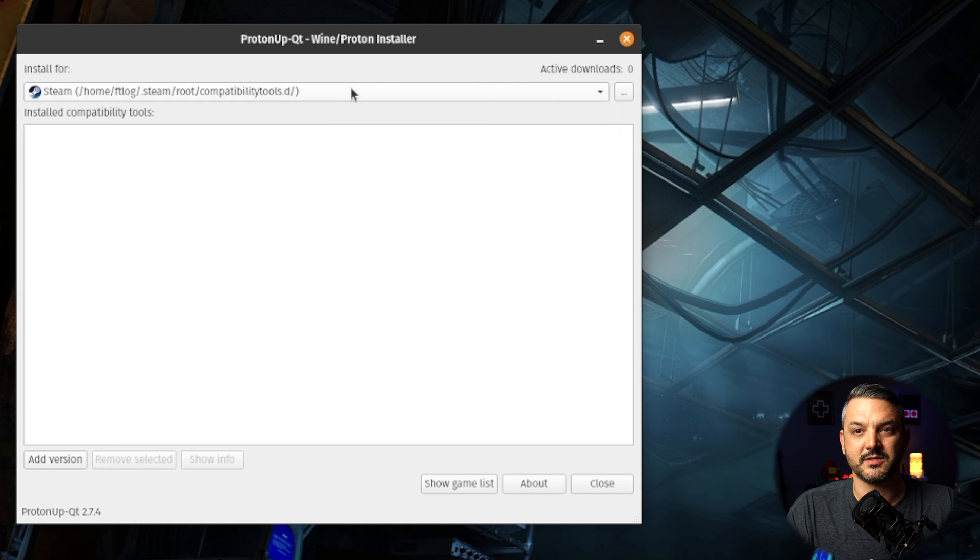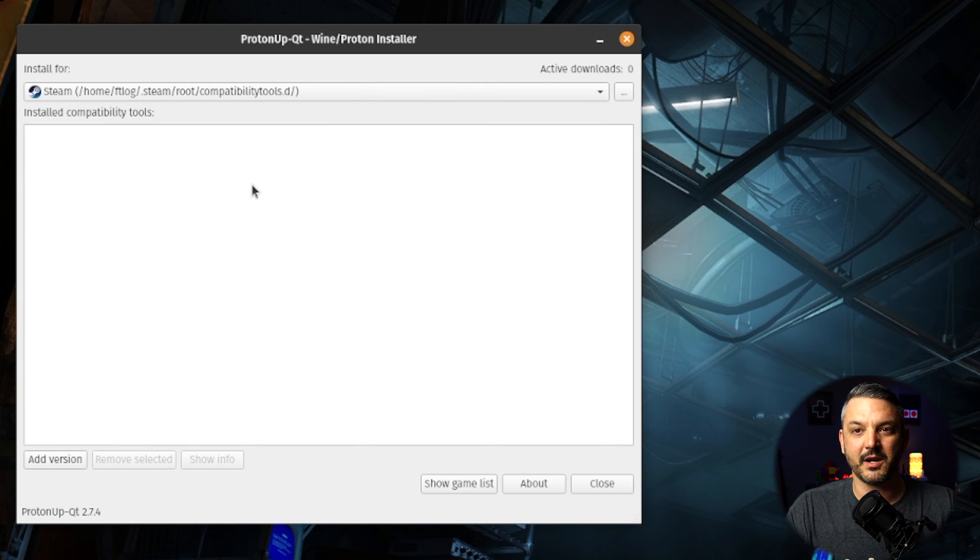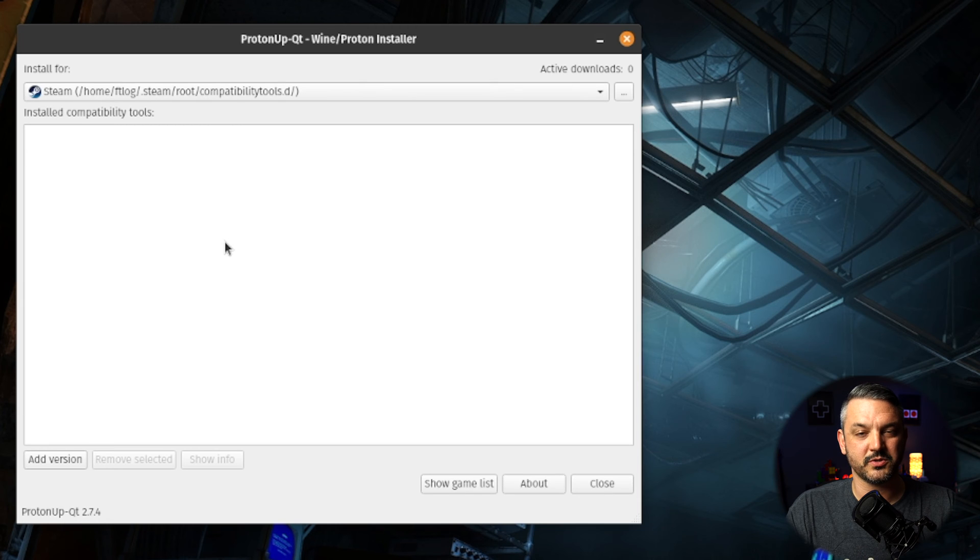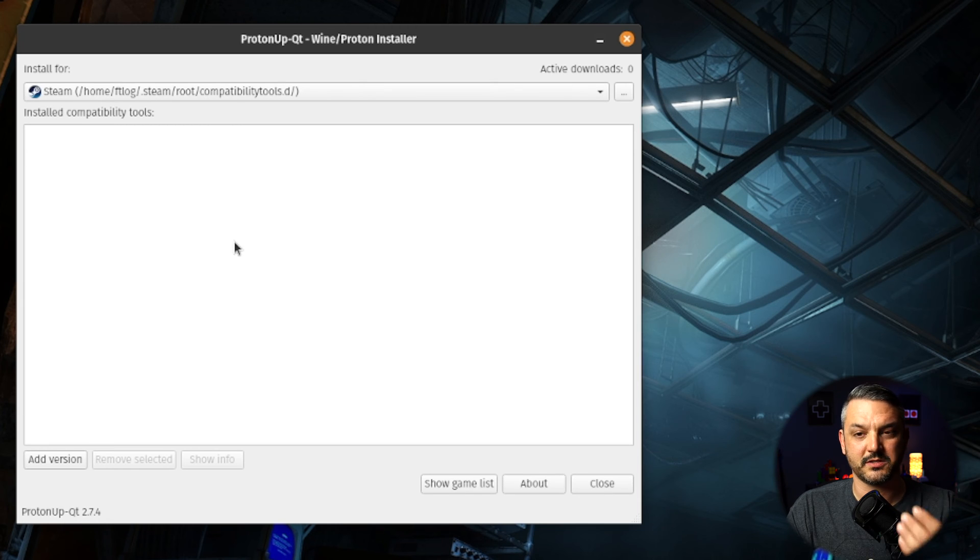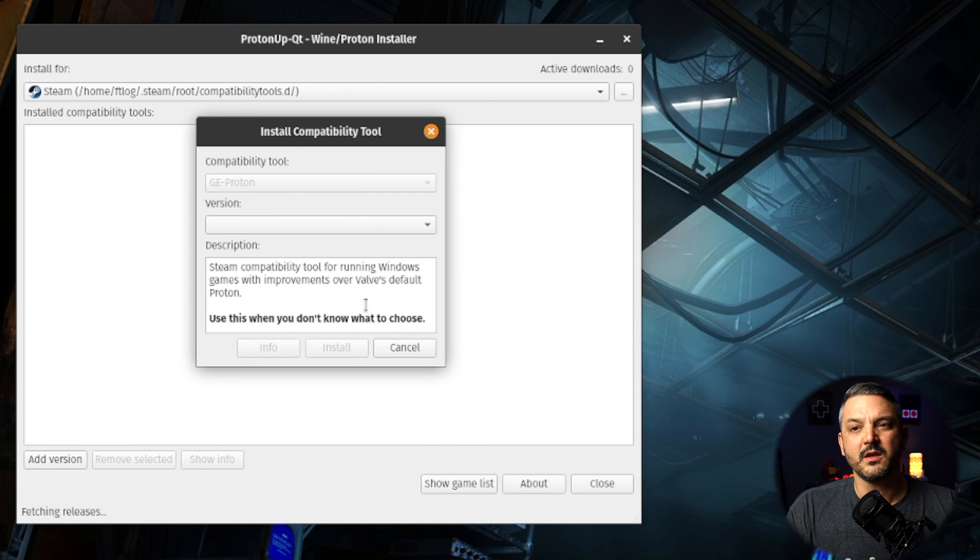I'm going to show you how to do it on Steam, and it's very, very easy. So if you come to the bottom here, you'll have an install compatibility tools list. As you can see, we don't have any tools that are installed at the moment. So what you want to do is you want to go to add version down the bottom here.